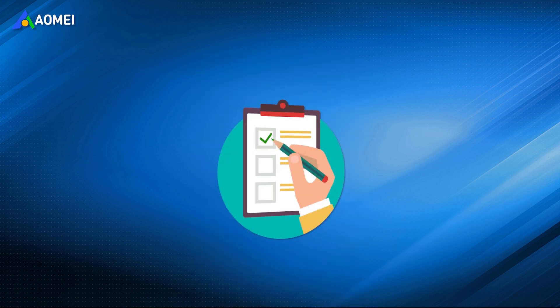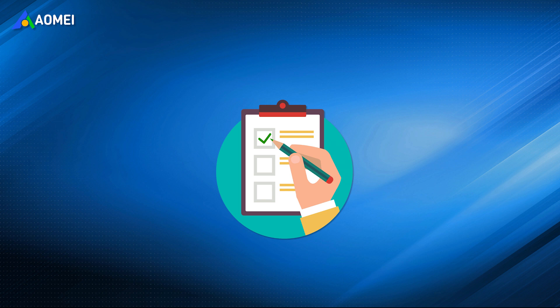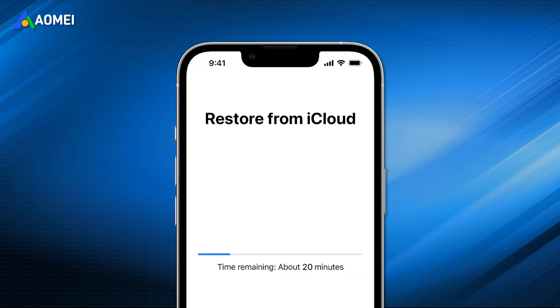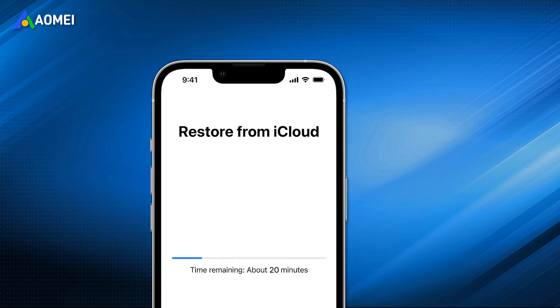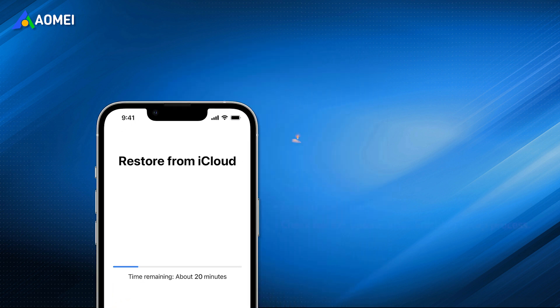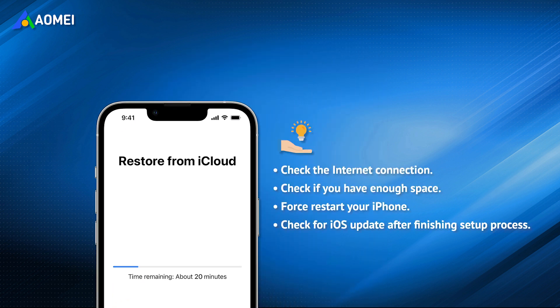Here is a warm tip. If the restore process gets stuck at remaining minutes and Restore from iCloud backup not working, then you can try the following things.